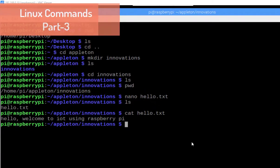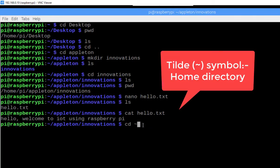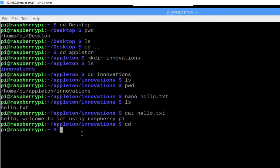Hello, welcome to the lesson on Linux commands part 3. In this lesson we are going to explore more commands. We want to change the directory to the home directory. We can use cd and then the tilde symbol — this symbol represents the home directory. So now we will be in the home directory, which is /home/pi.